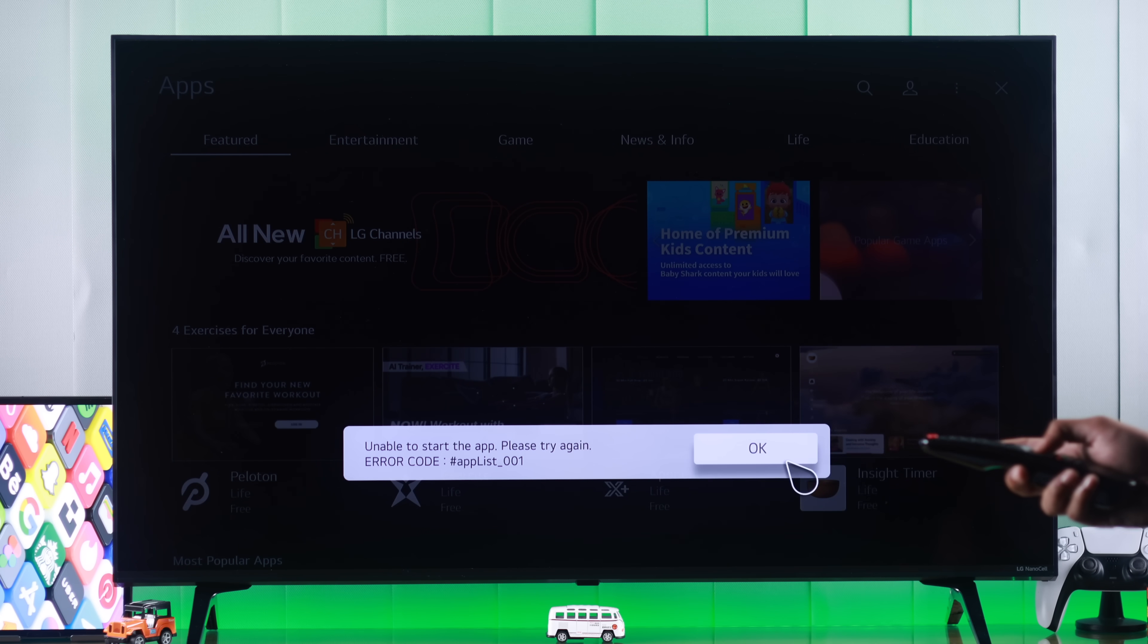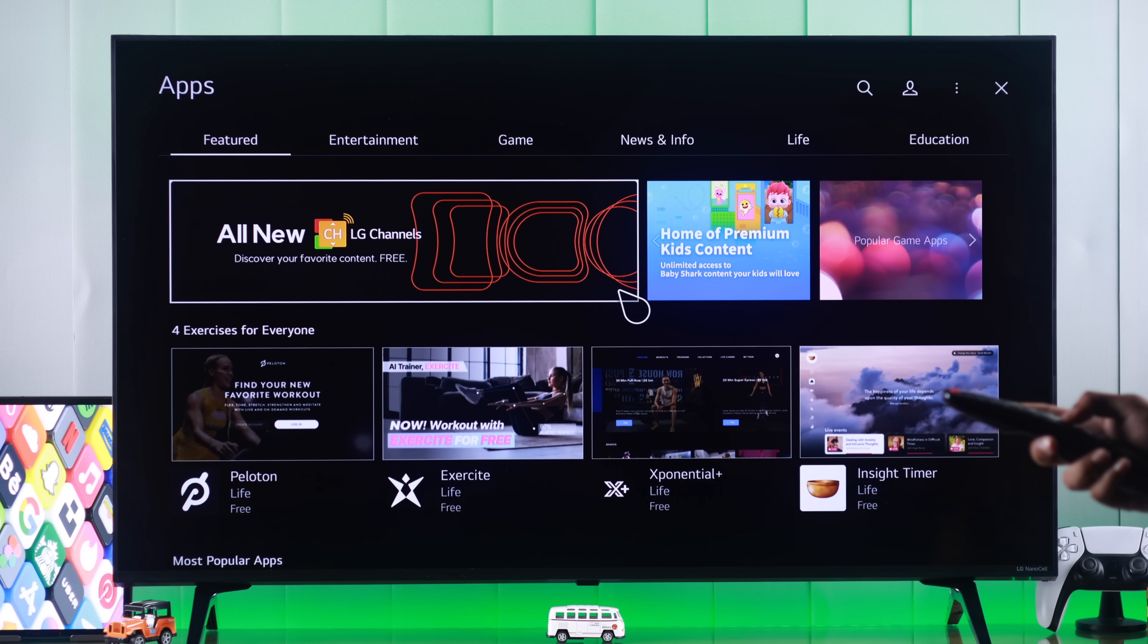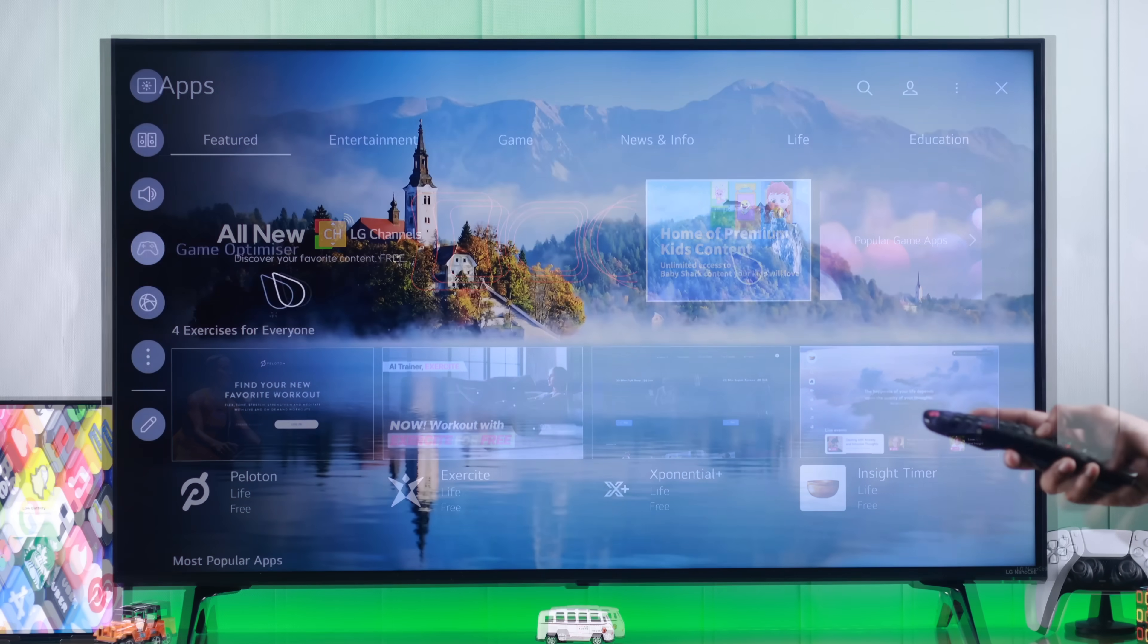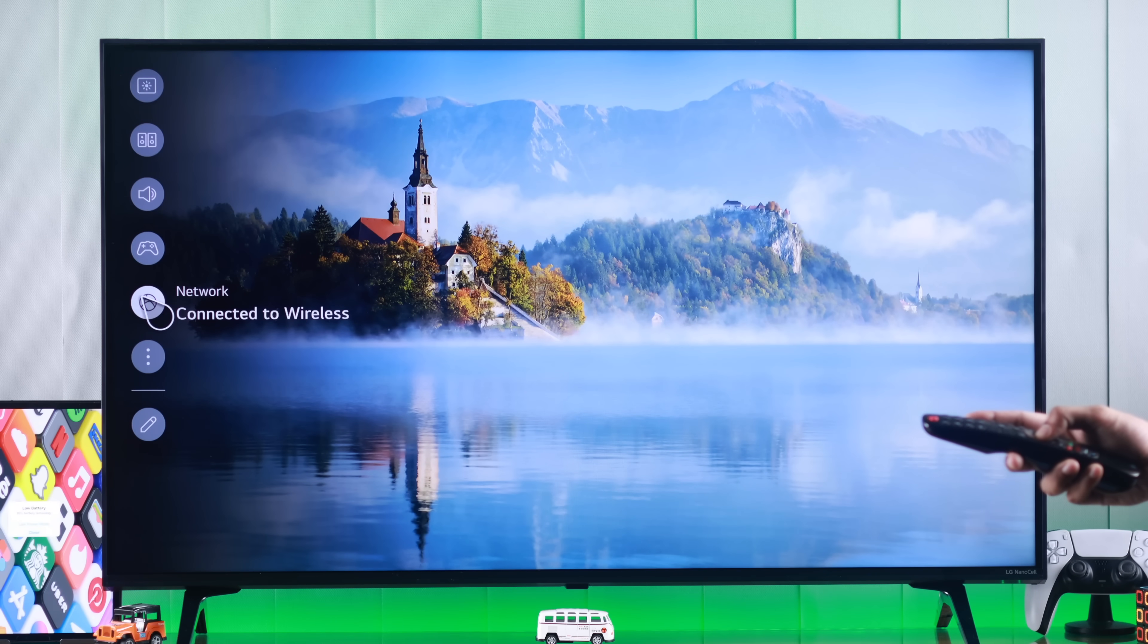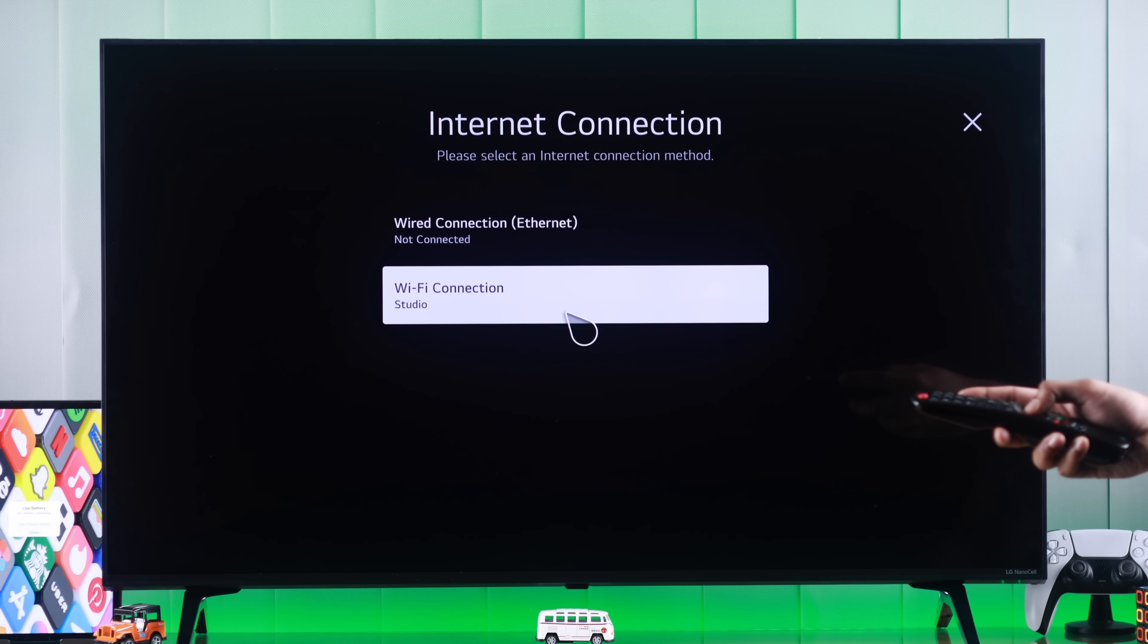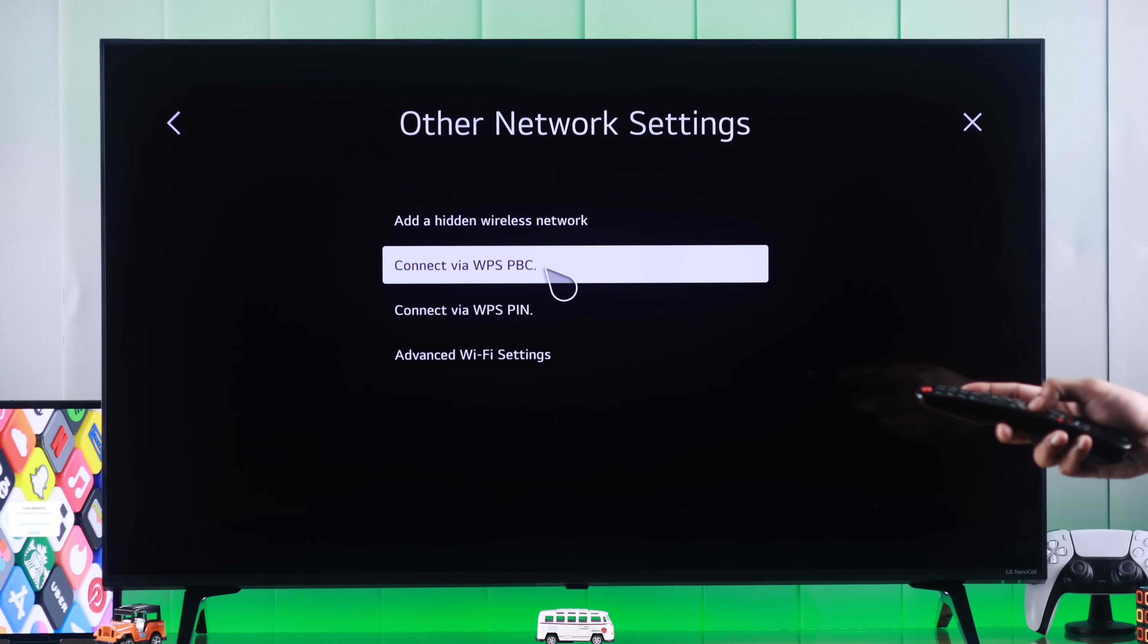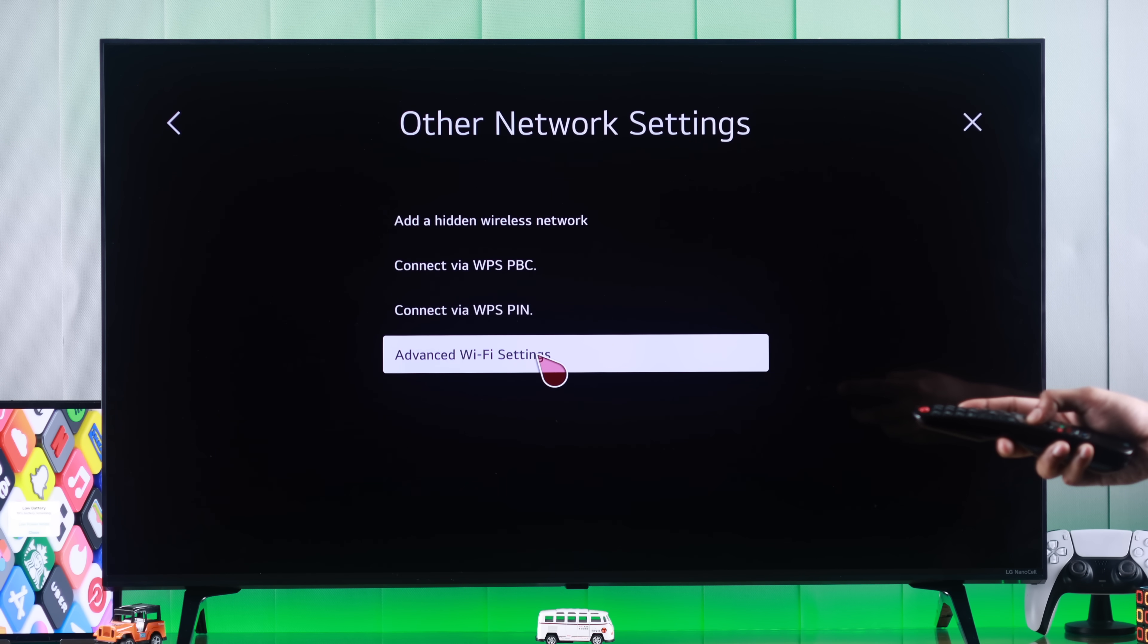The DNS settings may be blocking the Content Store's connection. For this, we'll need to go to Network Settings, go to the connection that you're using, then Other Network Settings, and then Advanced Settings.